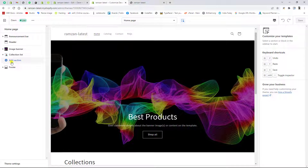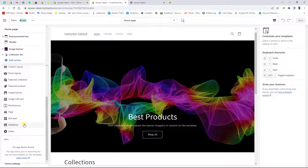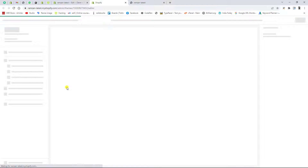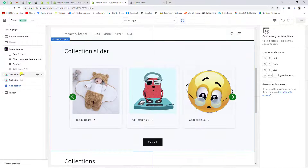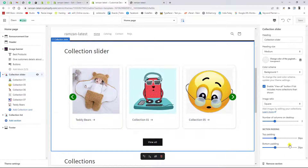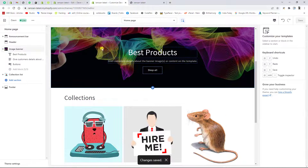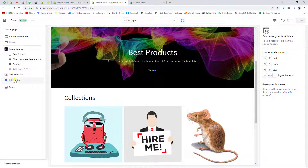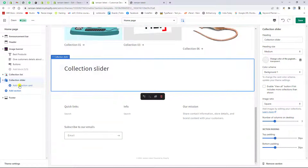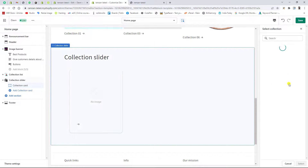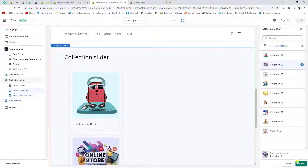Now refresh the page. If you click on Add Section you won't see the collection slider yet — let me refresh again. Now you can see that collection slider is listed here. Let me remove the old section so that on the front end there is no slider showing. To create the section, go to Customize, click on Add Section, then click on Collection Slider. Here is the section we just created. Click on it, then click on Add Collection, select Collection Card, and click Select. In the same way you can add multiple collections.